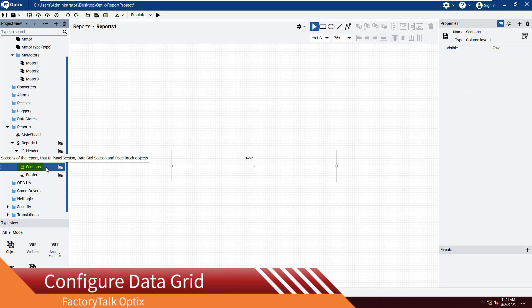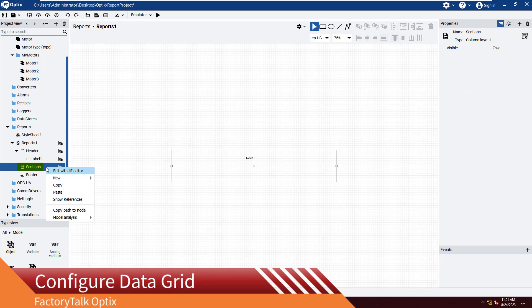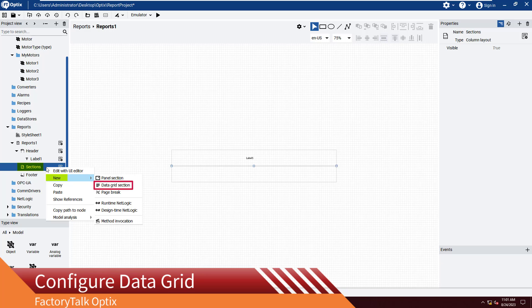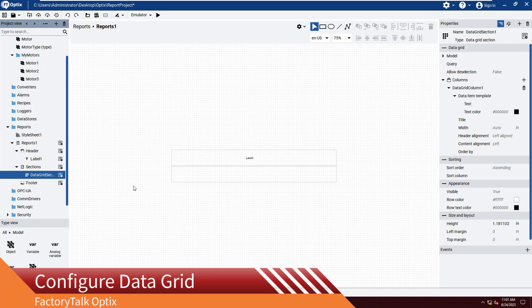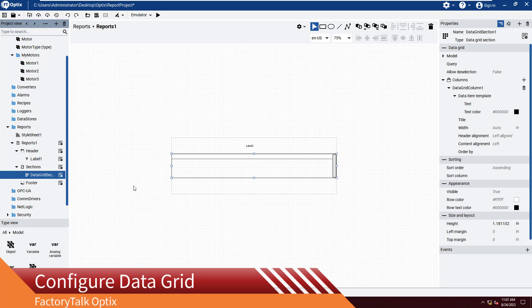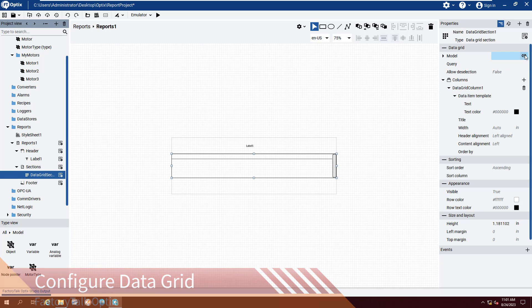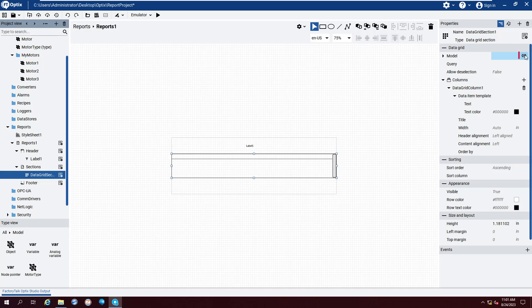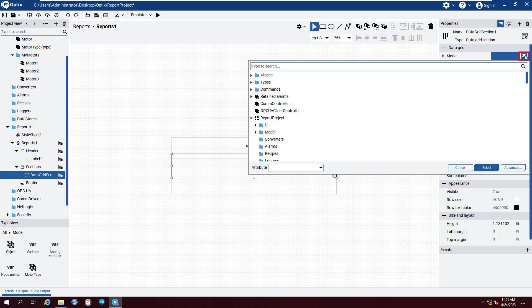Add a Data Grid section by right-clicking Sections and selecting New and Data Grid section. Assign the model of the Data Grid section to the My Motors folder by clicking Select Node to the right of the Model drop-down.